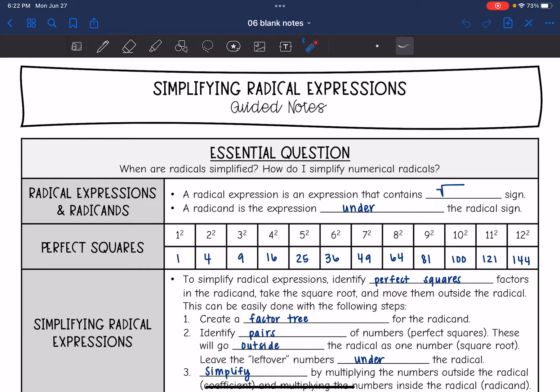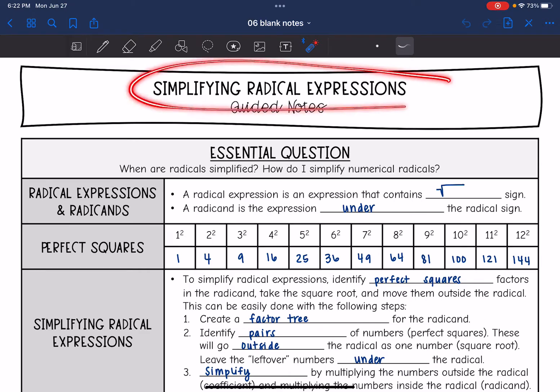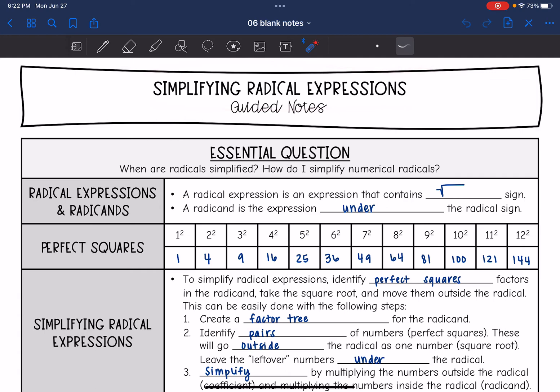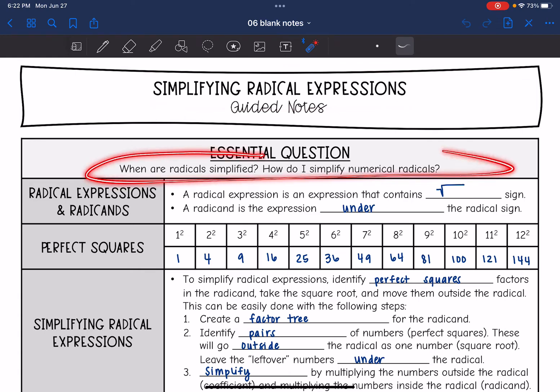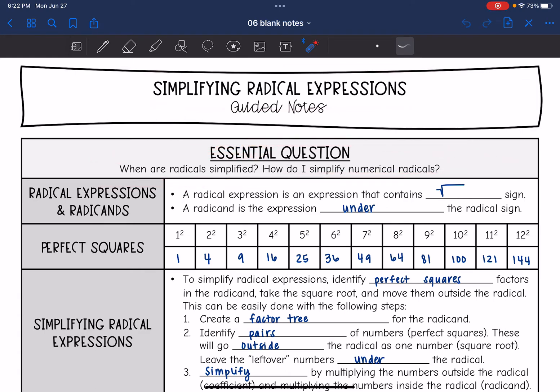Hey guys, today we are going to look at simplifying radical expressions. We're going to answer the question: when are radicals simplified and how do I simplify numerical radicals?